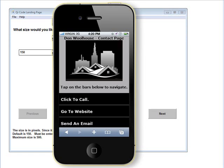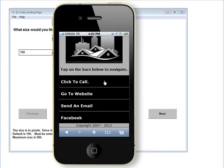This is a landing page that was actually created from the software. It was created to match the main site — this particular piece of software allows you to match the colors of the site. You can see here that we have the logo. This is text that you can put in here. You can choose the logo or leave it out. It takes the name from the input you put in, so it automatically creates a click-to-call, a go-to-website, and a send-an-email.